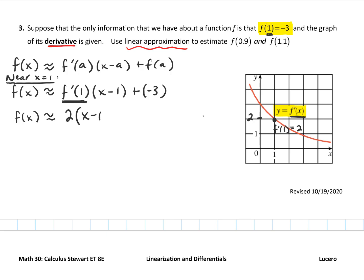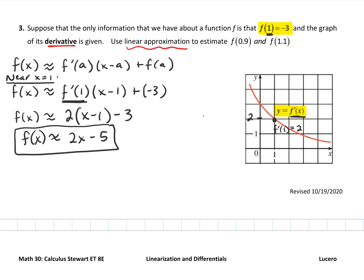So this becomes 2 times (x minus 1) plus negative 3, or minus 3. That means the function itself is approximately 2x minus 5. We don't know what this function is — we don't have a graph of it. We knew very little about it: just a point it passed through and a graph of its derivative. But we can say the function is approximately 2x minus 5 when x is close to 1.